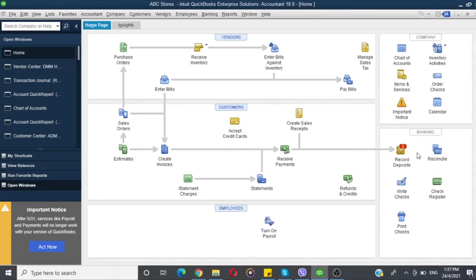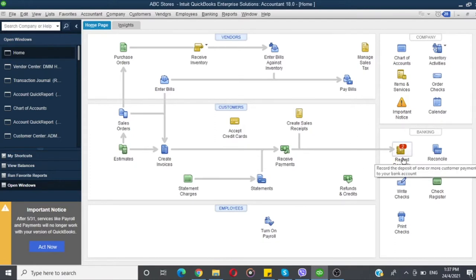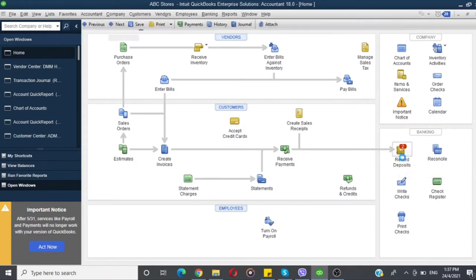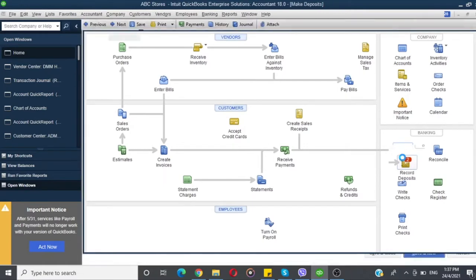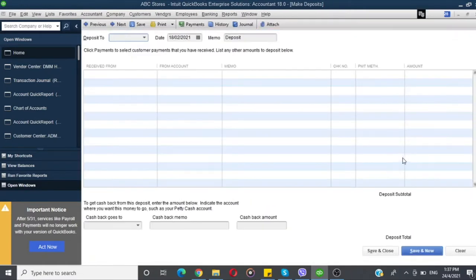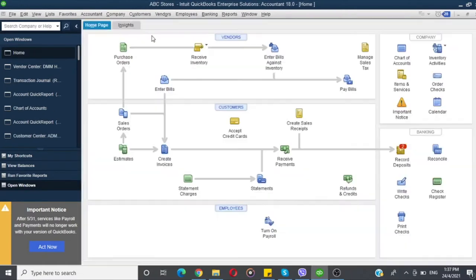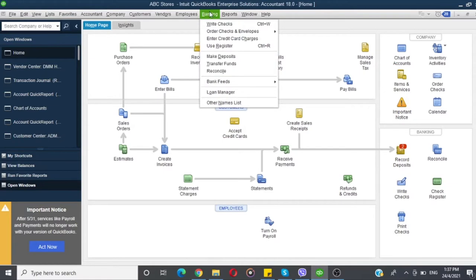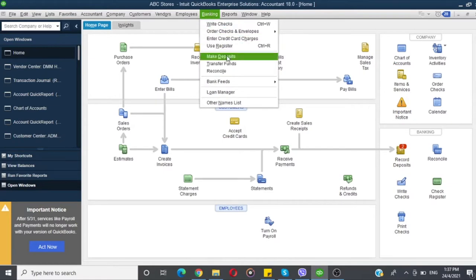In the Home Screen section, you will choose Banking, and you will choose Record Deposit. You can also click on the main menu of Banking, and you will choose Make Deposit.